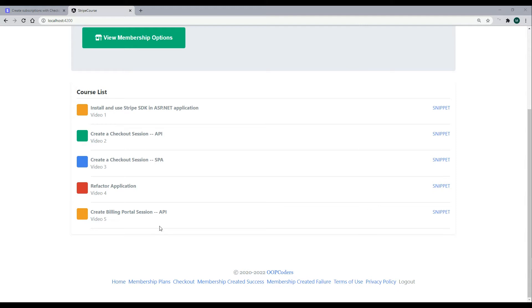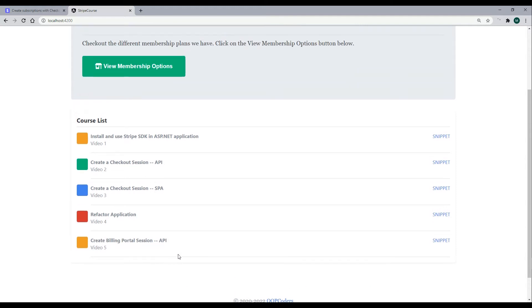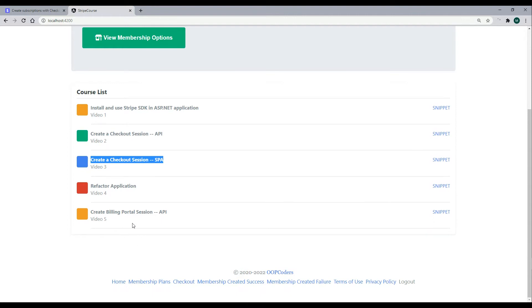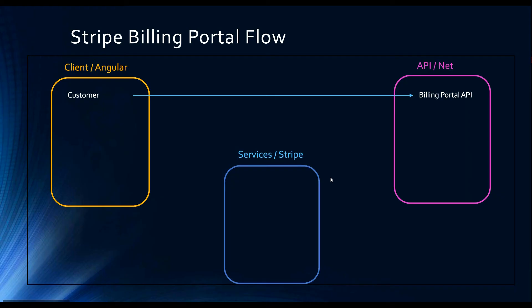In this video we'll begin the process of setting up our billing portal, working inside the API on the back end. This is very similar to what we've been doing — when we created a checkout session we needed to create a session ID before sending the user to the checkout page. We'll do the same thing: create a session ID for the billing portal before sending them off to it.